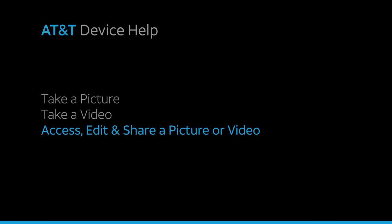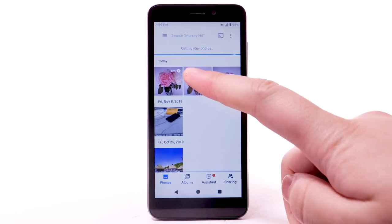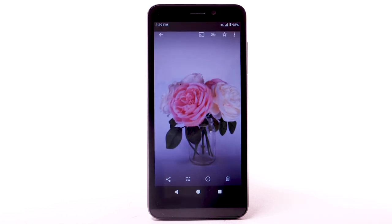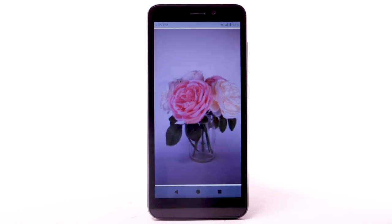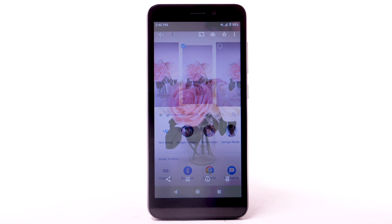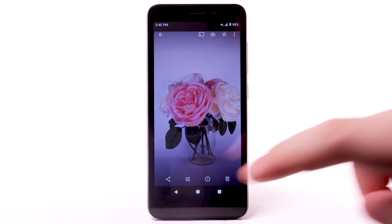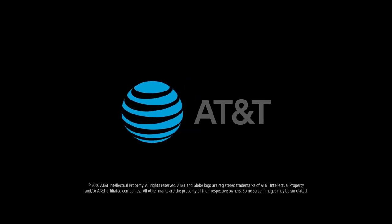Access, edit, and share a picture or video. From the home screen, select the Photos app. Select the desired content to view. To share a photo or video, select the share icon. Follow the prompts to share the desired photo or video. To edit a photo or video, select the edit icon. Follow the prompts to edit the photo or video as desired.